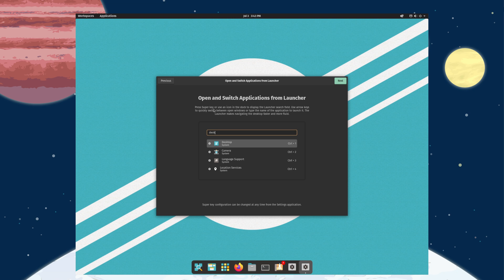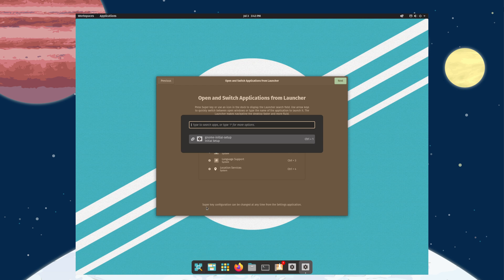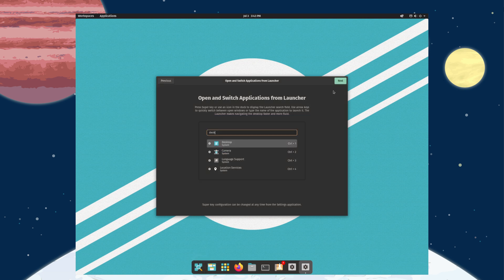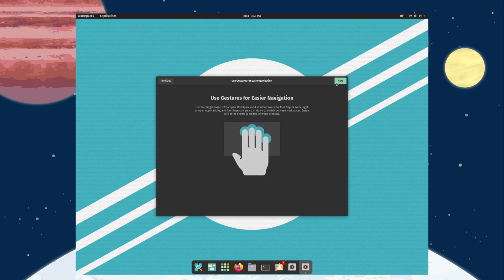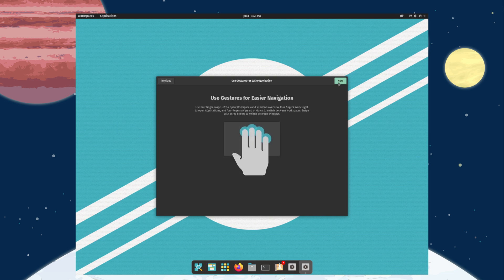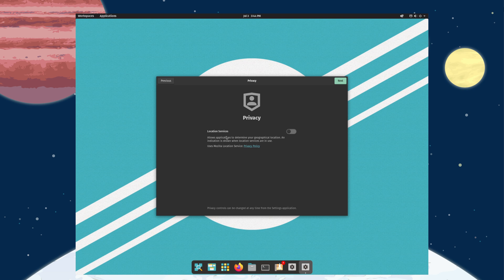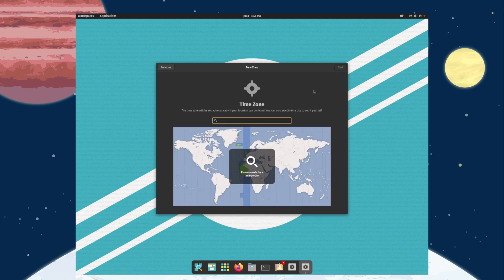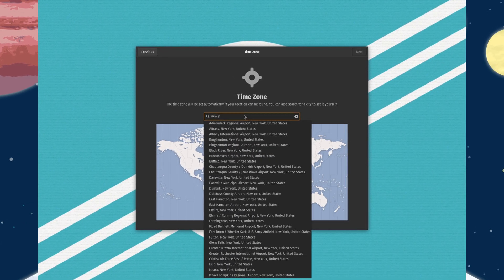You can open and switch applications from the launcher — press the super key or use an icon in the dock to display the launcher search field. It has Control+1, Control+2, Control+3 shortcuts. There are gestures too — I don't have a trackpad on my desktop but I heard a lot about the gestures from friends who work there.